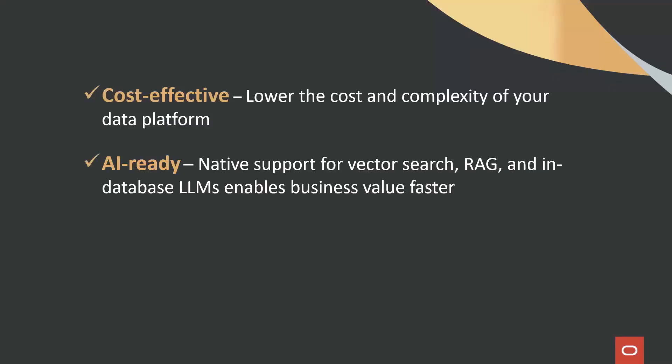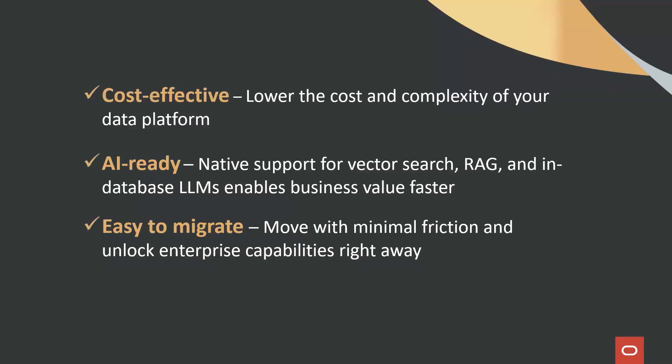By moving your MongoDB to Oracle, you lower costs, gain built-in AI, and seamlessly unlock enterprise value. Thanks for watching.